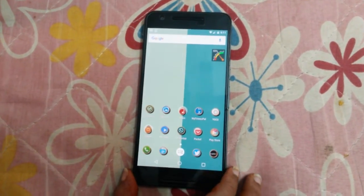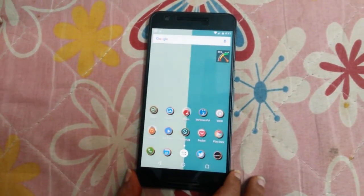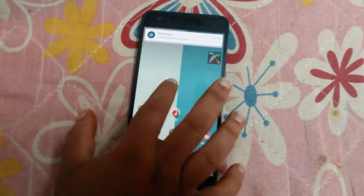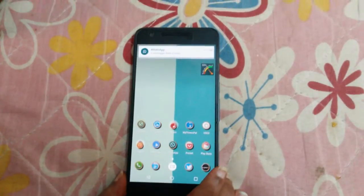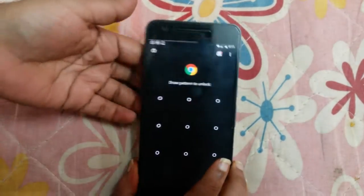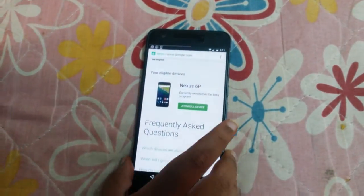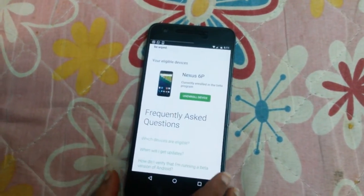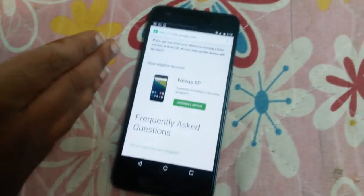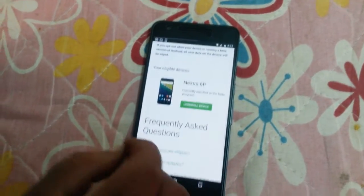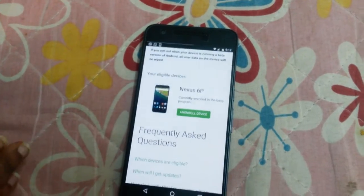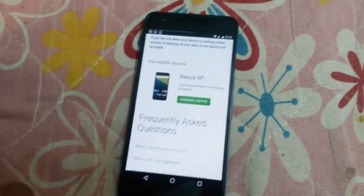For that you should have an eligible device. All the Nexus devices from the Nexus 5 are eligible to download this software update. You have to go to the link for the Android Beta Program, which will take you to this page. Here you have to enroll your device for the software beta program. All your eligible devices will be shown up here, and you just click on 'Enroll Device.' Your device will be enrolled and you will receive a software update within 10 minutes from Google.